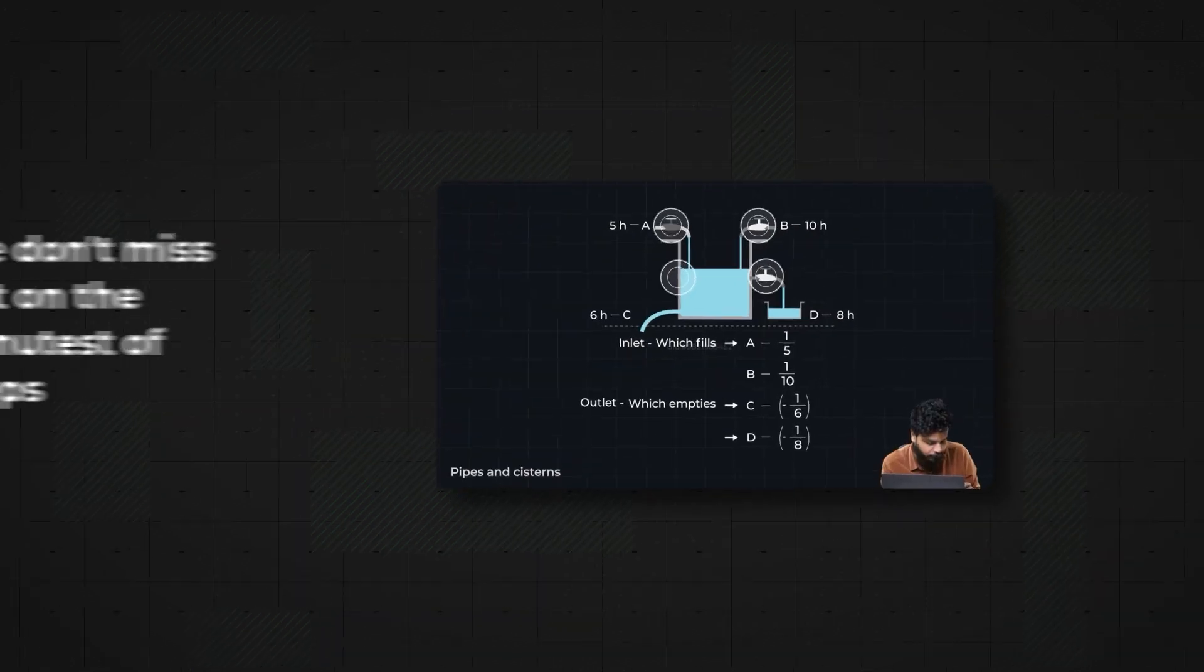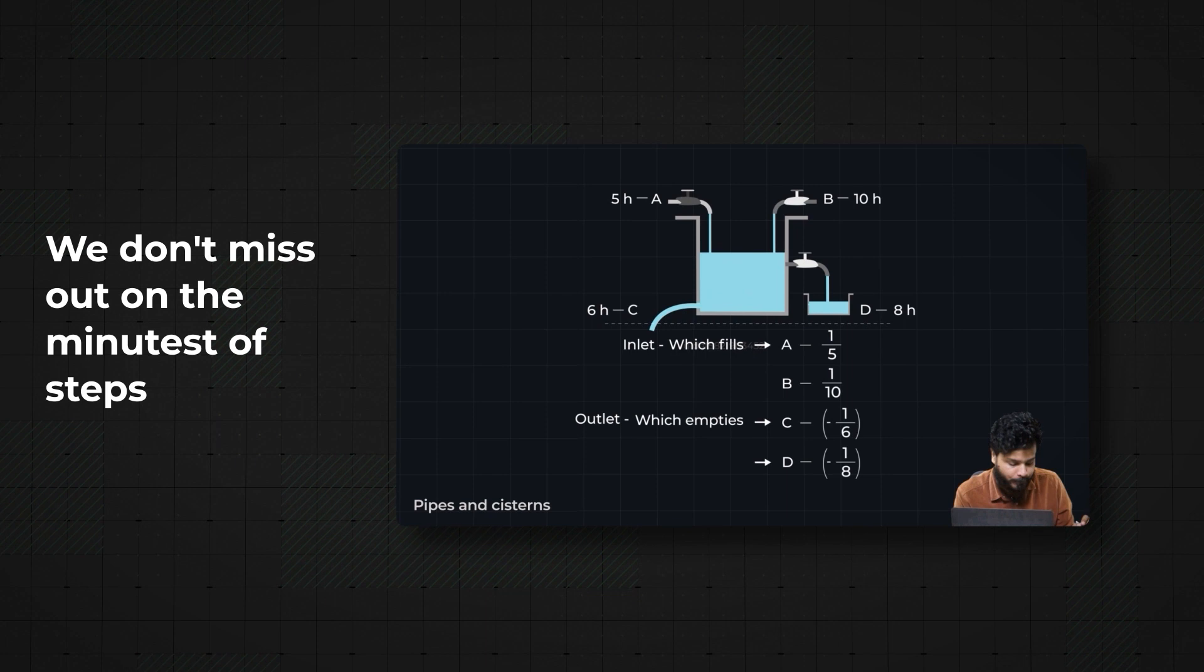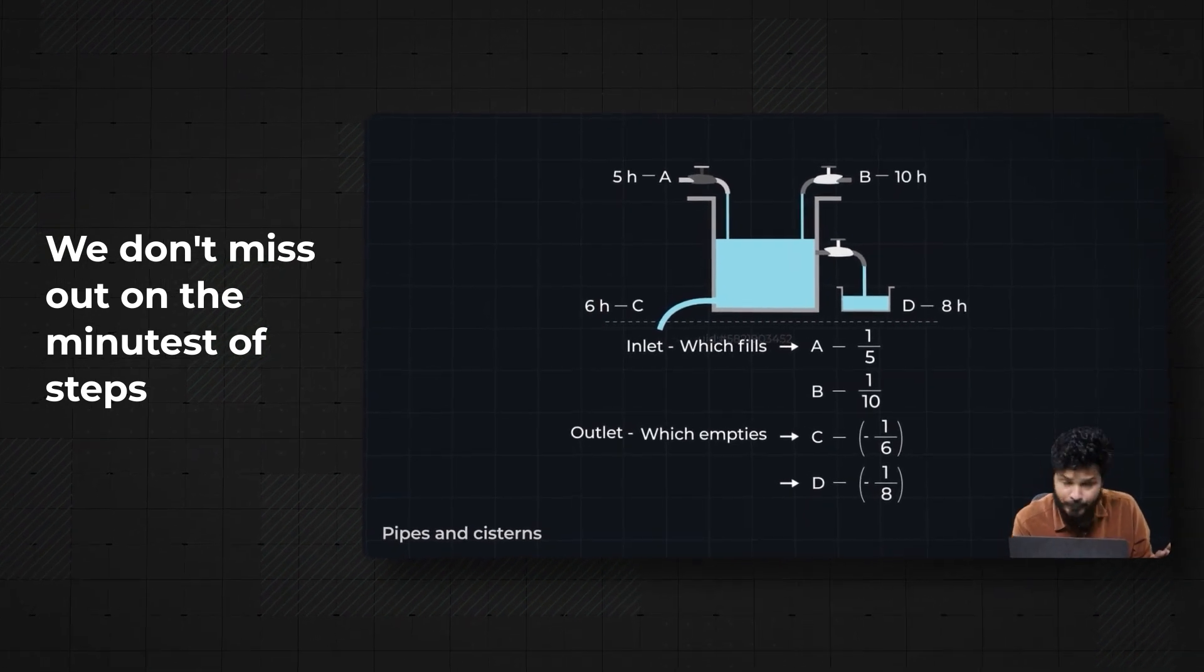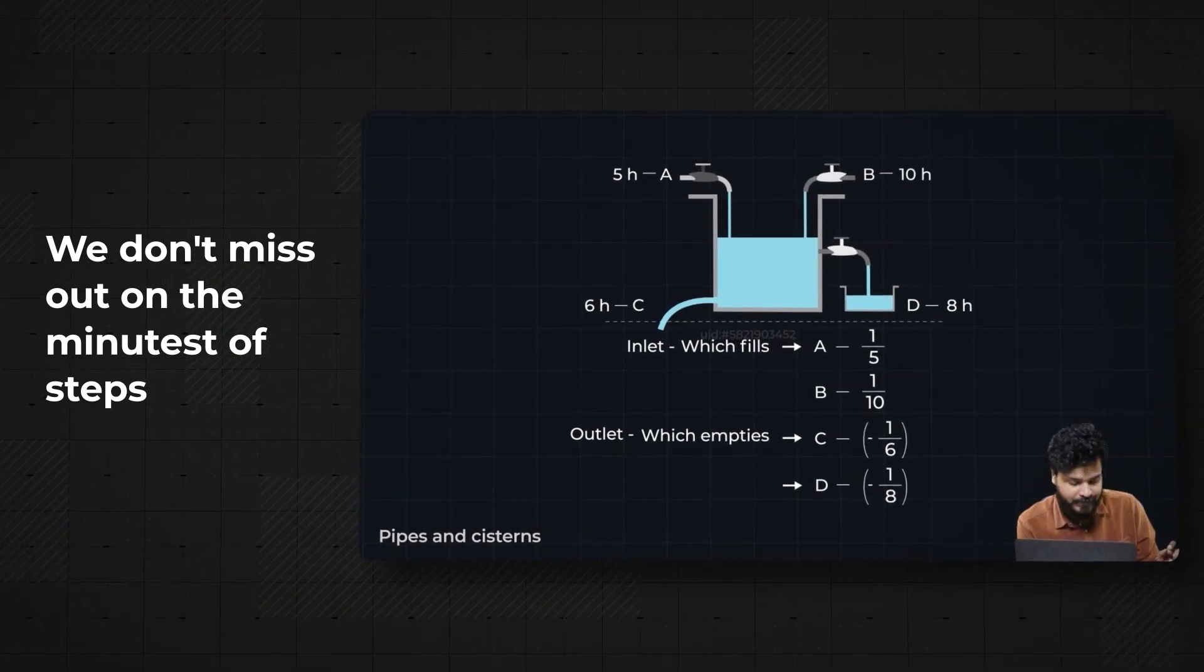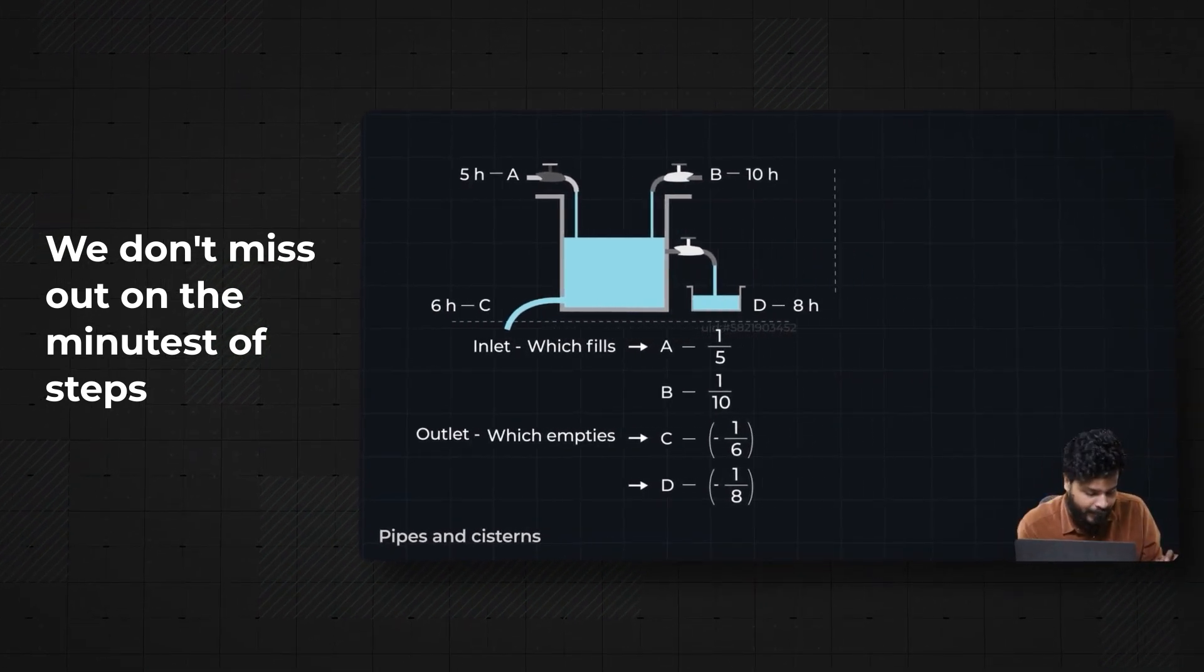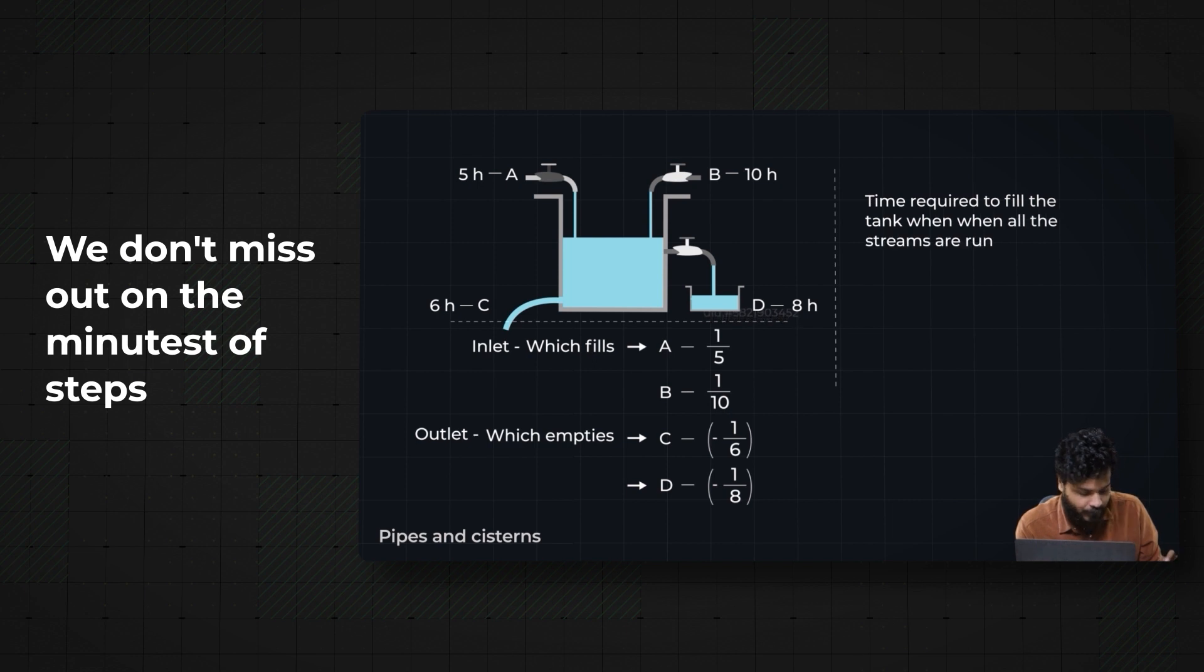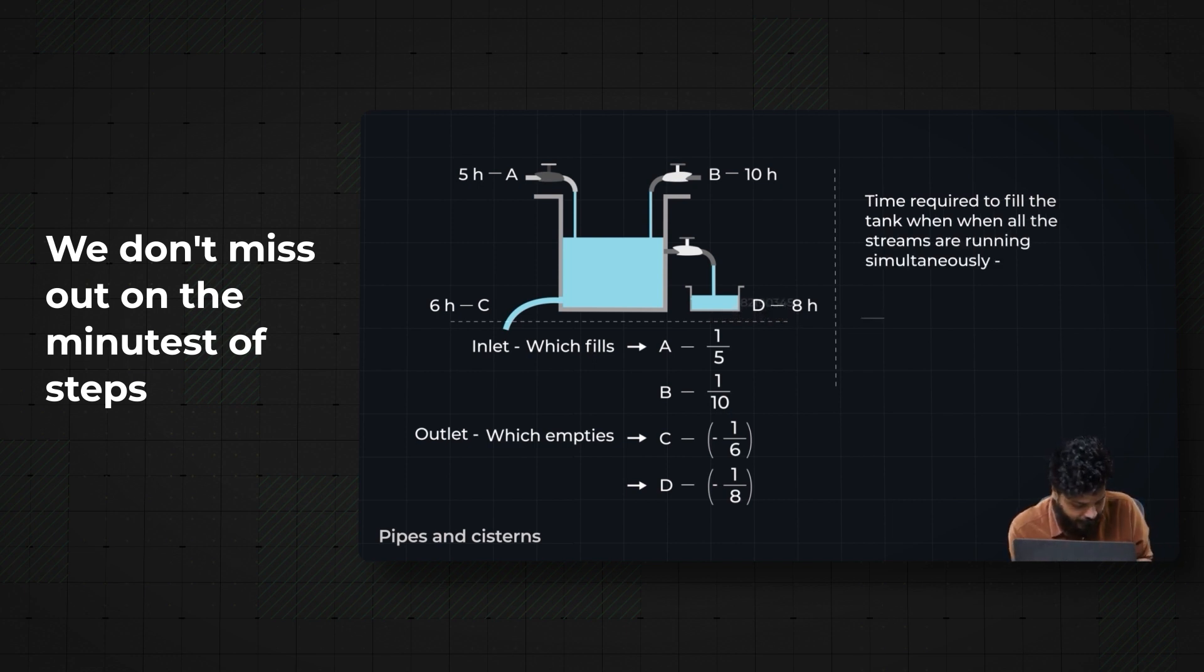The four pipes or taps or leakages are opened simultaneously. How long would it take to fill the bucket or the tank? That would basically be 1/5 plus 1/10 - they would be filling - minus 1/6 minus 1/8.